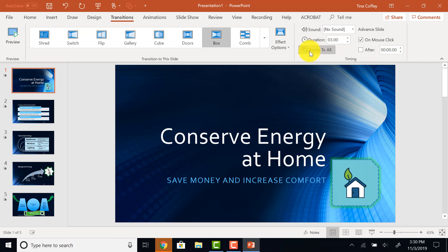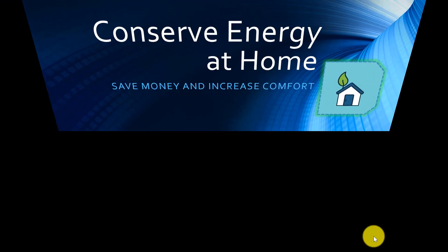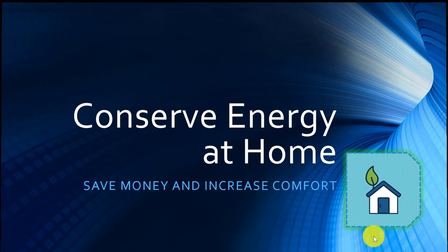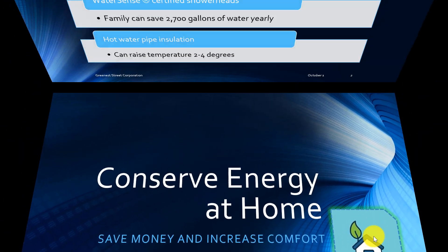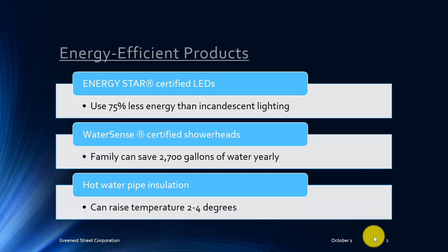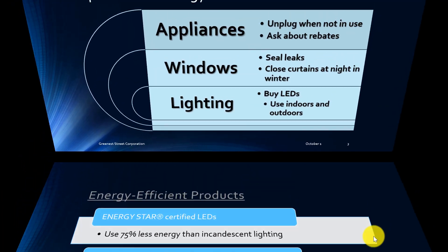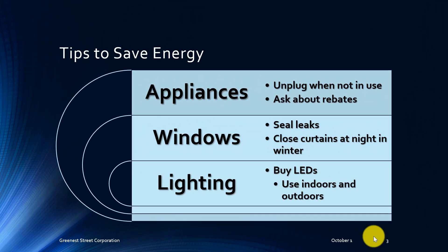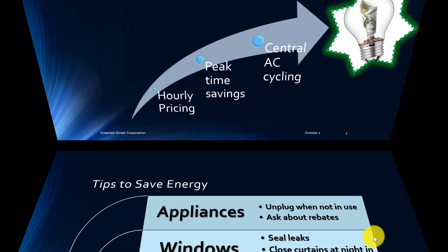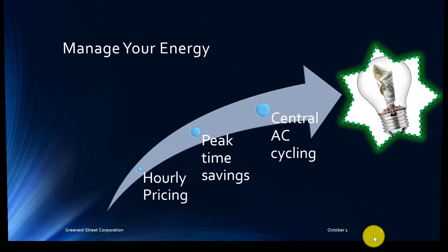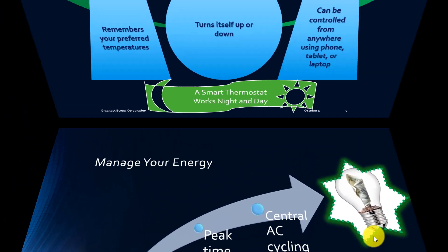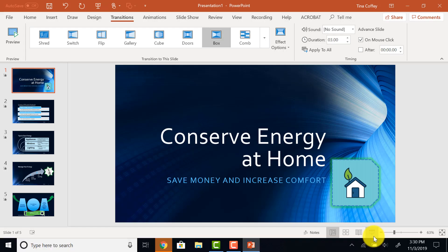Now, my PowerPoint is complete. I'll hit my Slideshow and show you what it looks like. And there we go. I'm done.